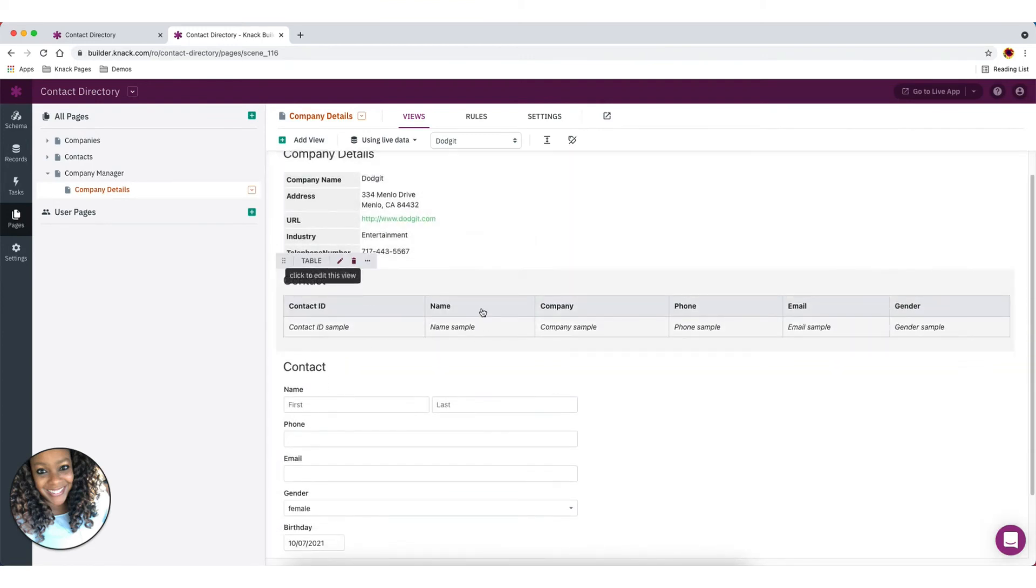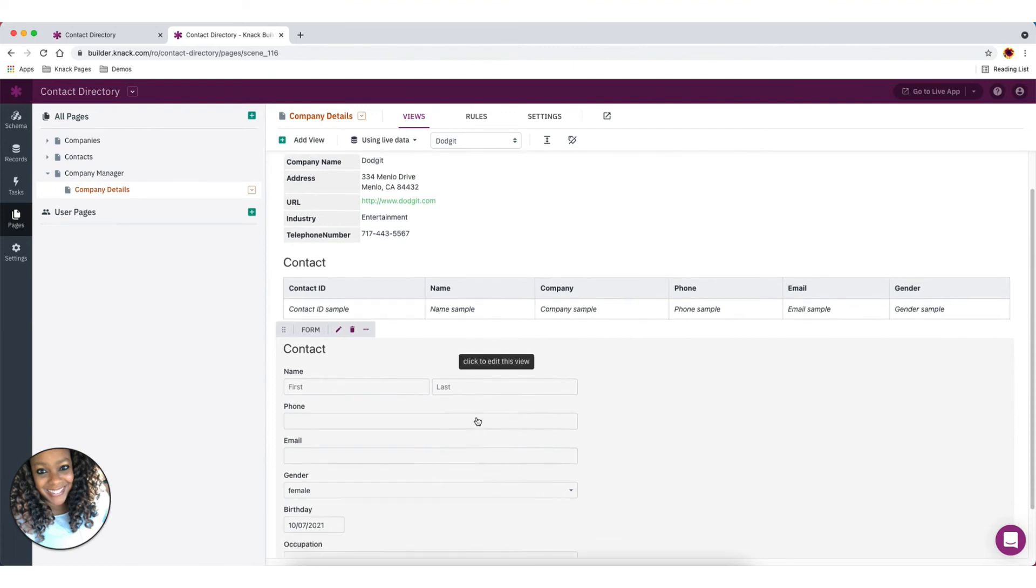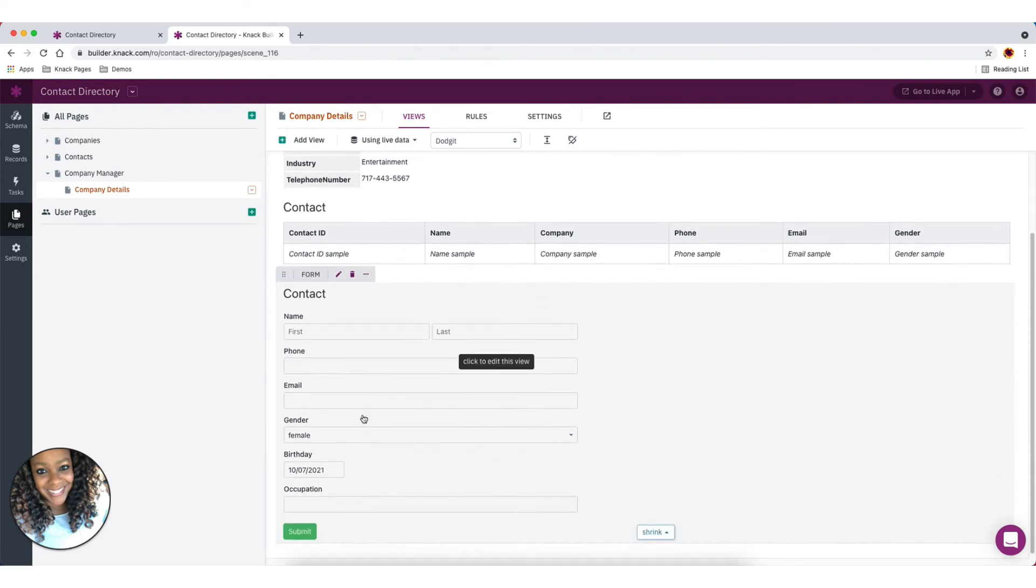I've got my contact table that's going to show me the information about the contacts connected to the company. And then here's my form here to add that contact.